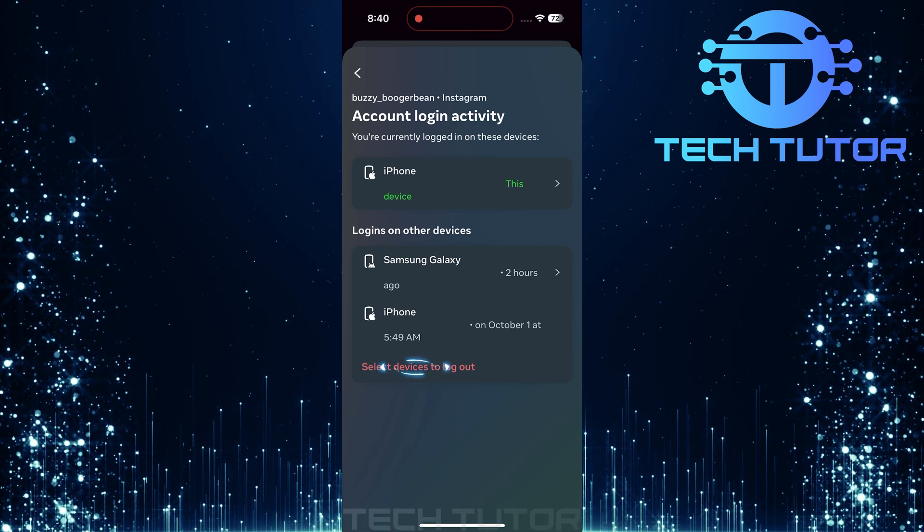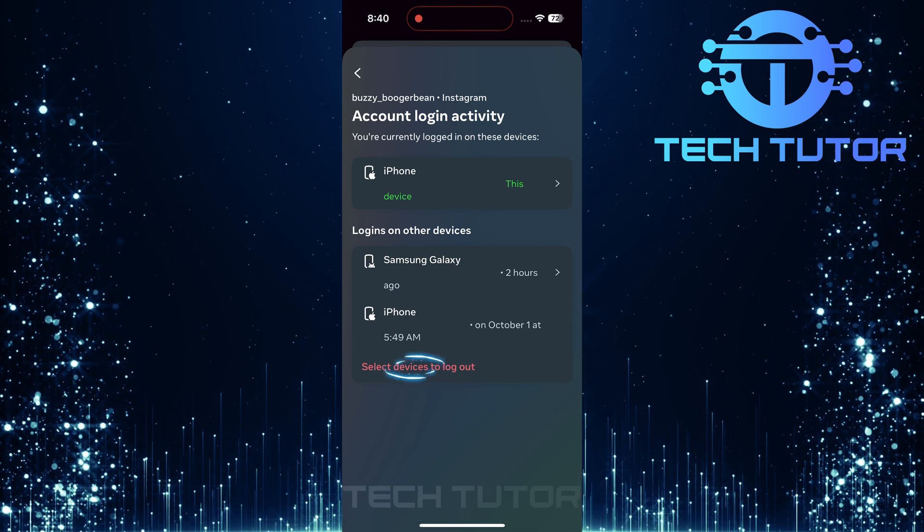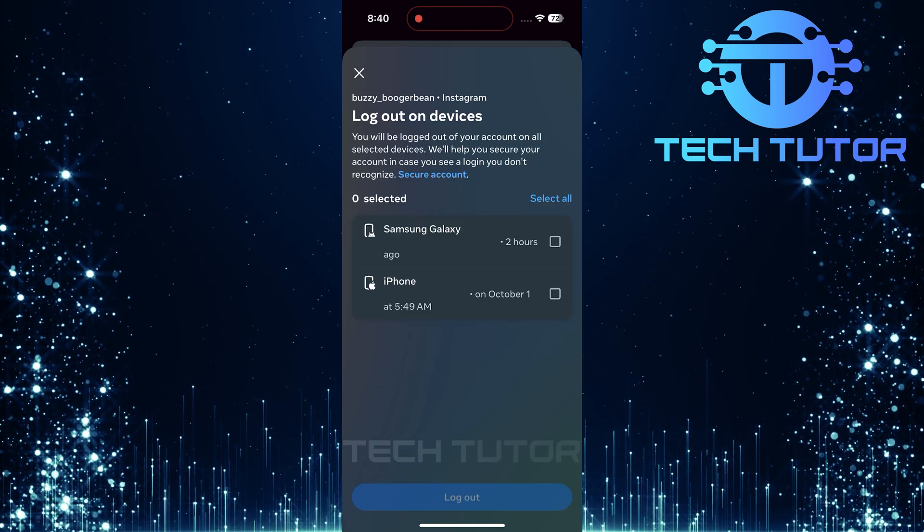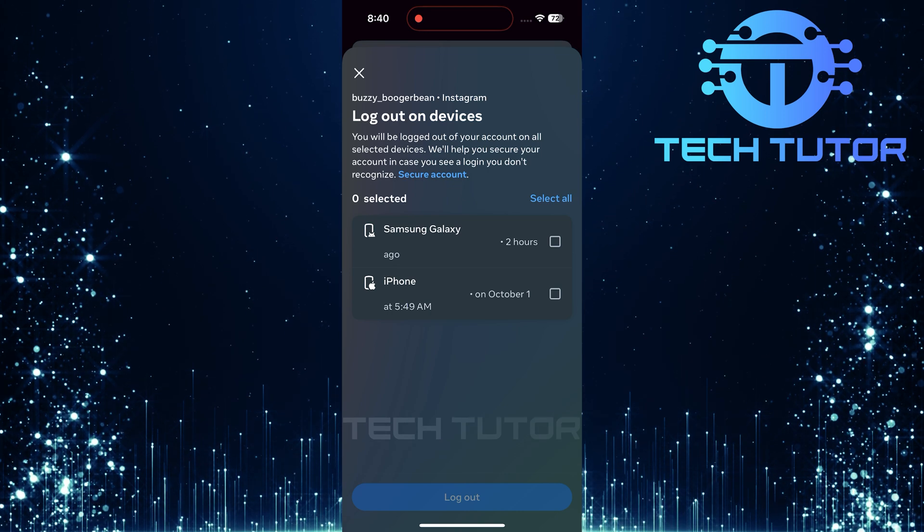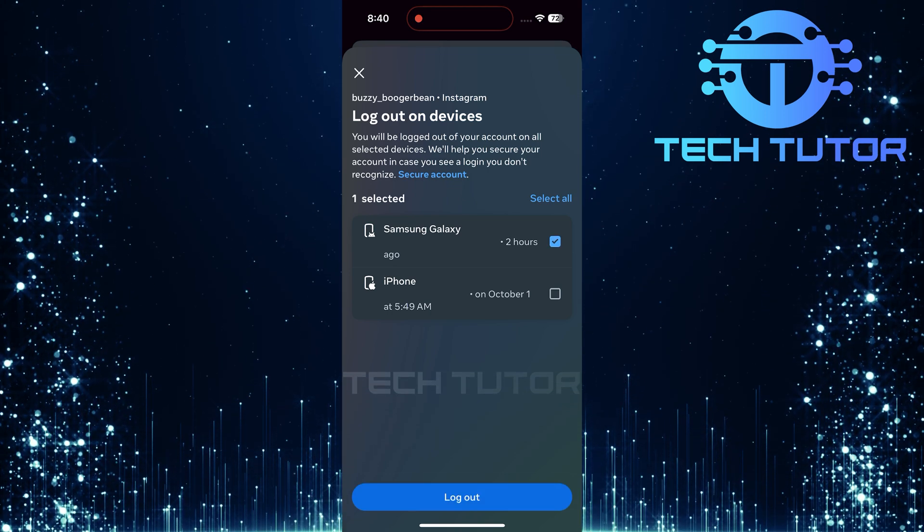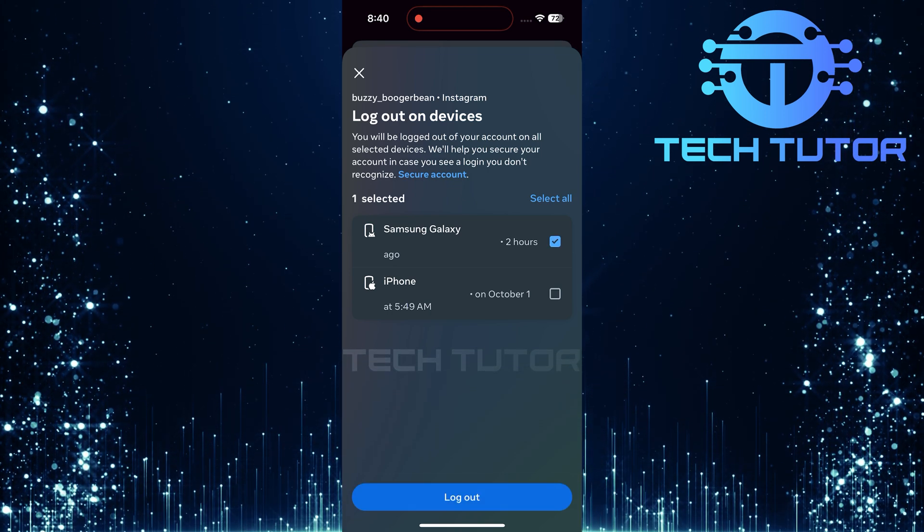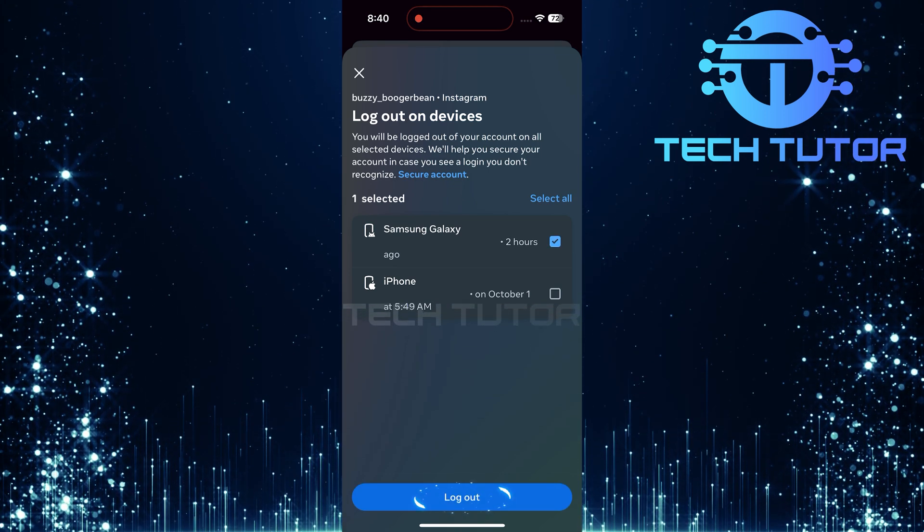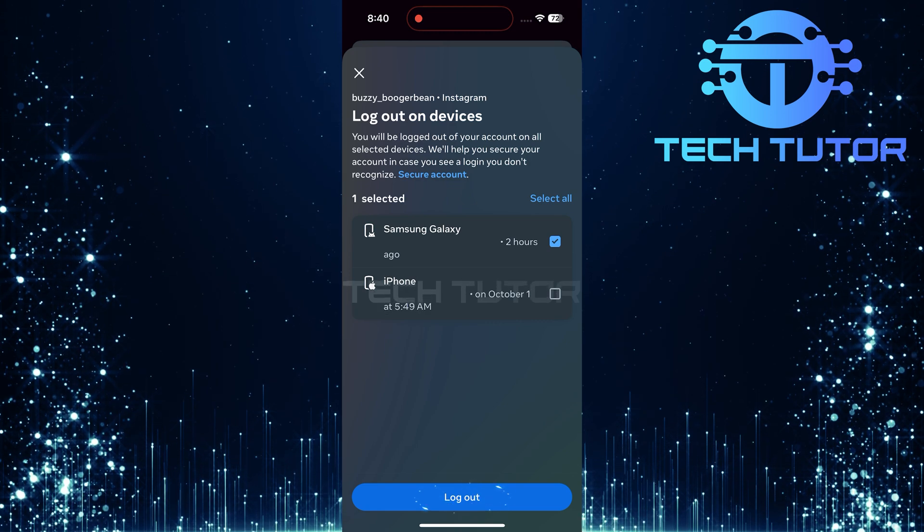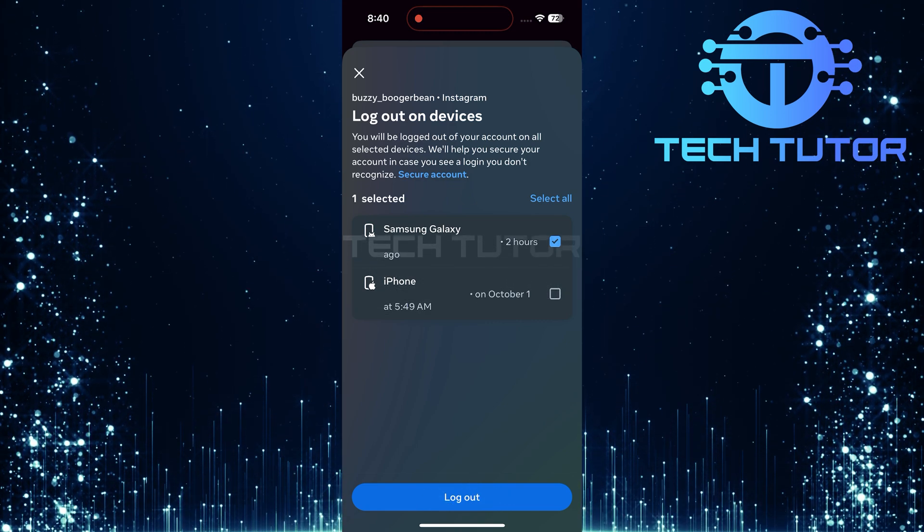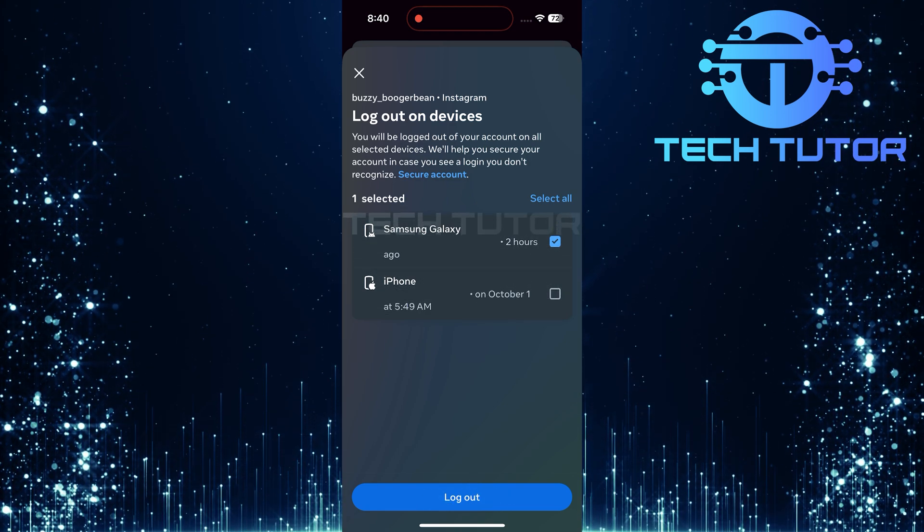Simply tap Select Devices to Log Out. Then select any device you'd like to log out from by checking its box. After selecting, just hit Log Out. This will remove access from that specific device immediately.